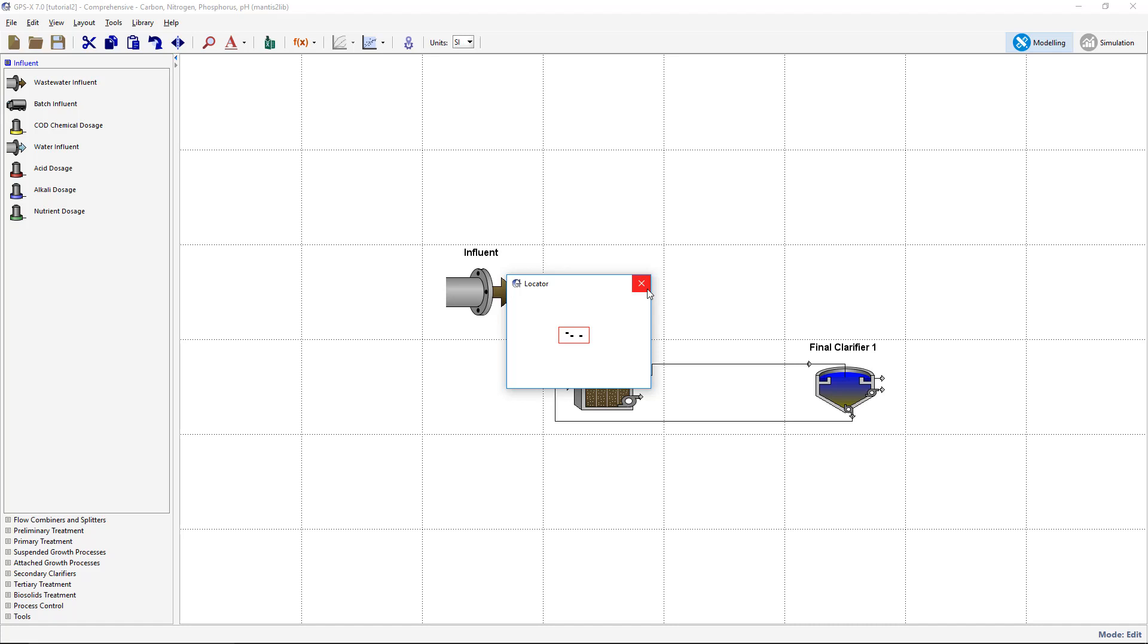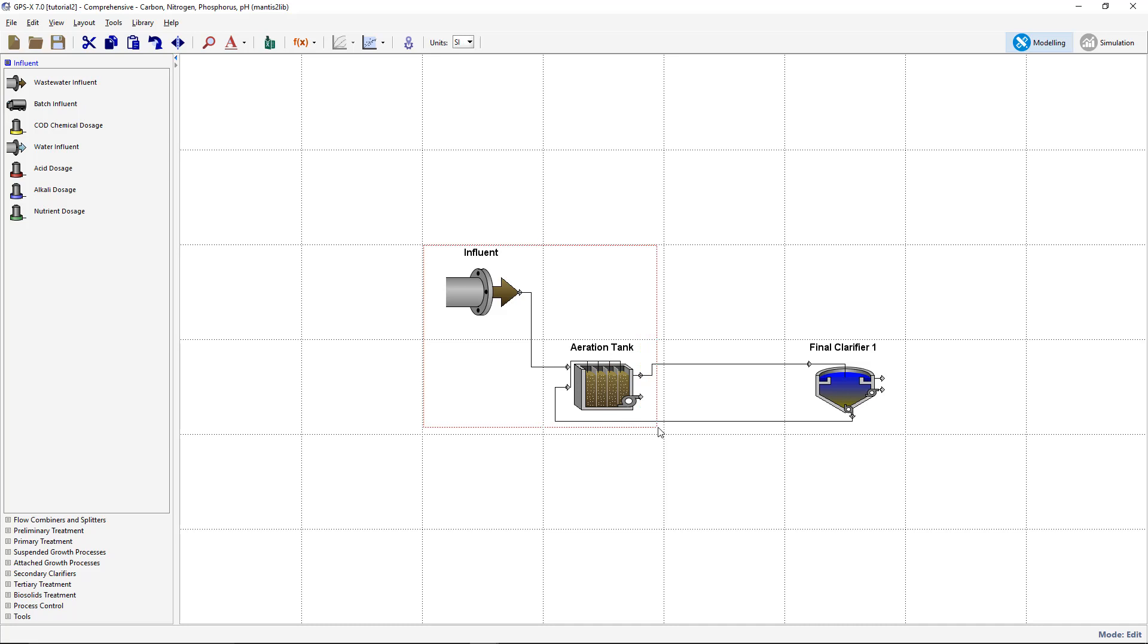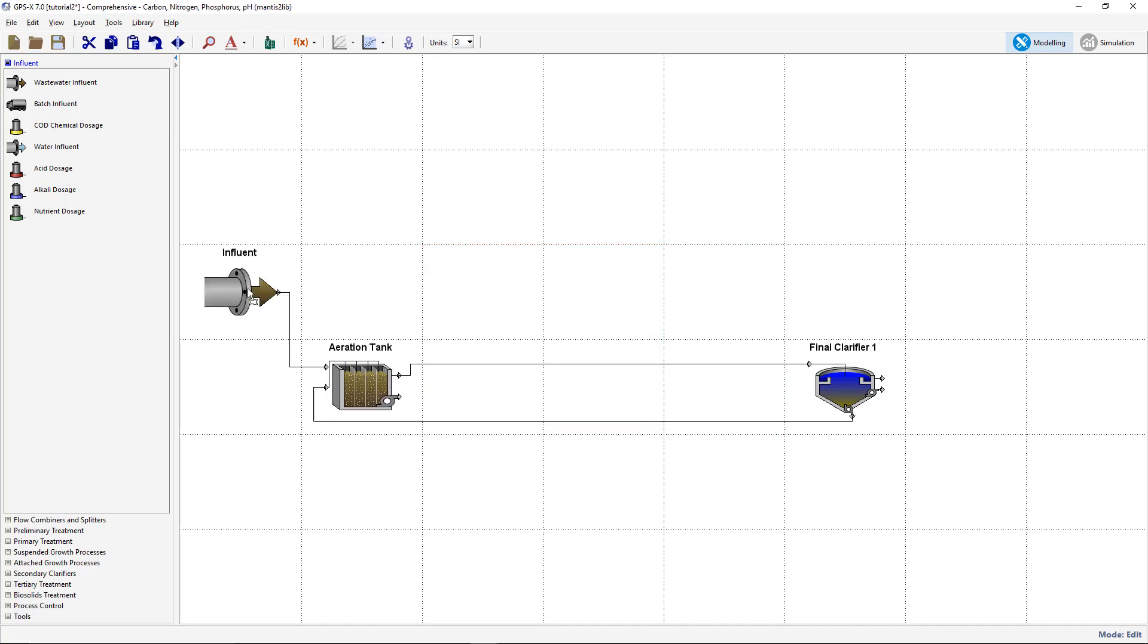Move the Influent and Plug Flow Tank objects by clicking and dragging out a box around these items. Then, with the mouse button pressed on one of the selected objects, drag the selection to its new location on the drawing board.